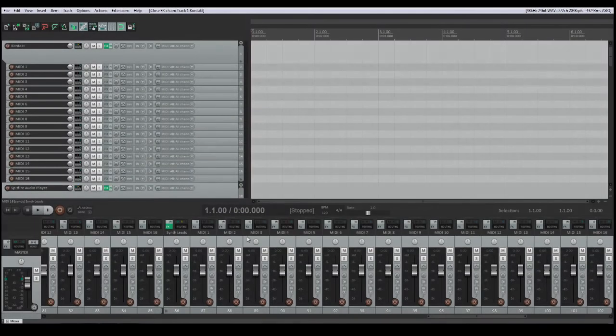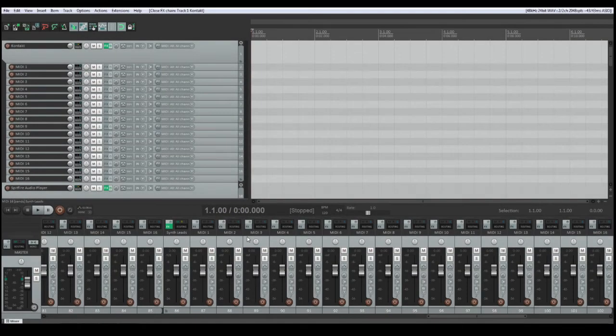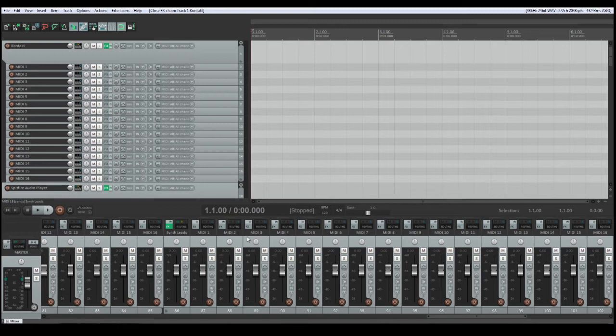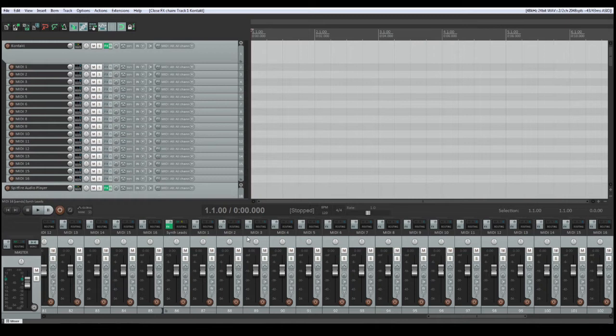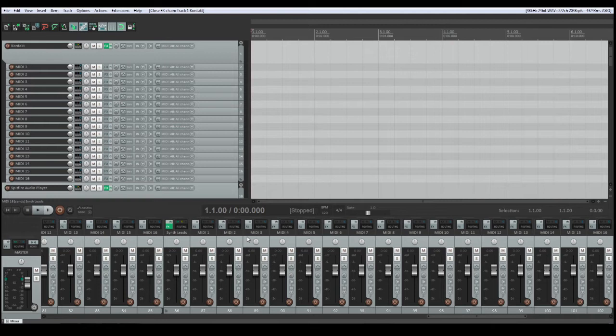Hello, this is Andrew. Today I would like to show you how non-multitimbral VST plugin instances can be adapted to a multitimbral folder structure in the DAW Reaper.